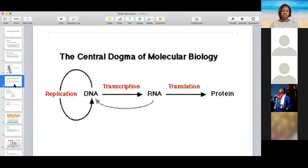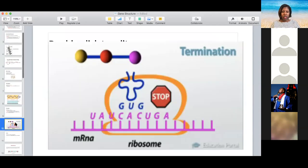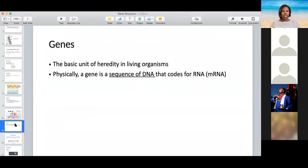Looking at the big picture: the central dogma tells us that information contained in DNA is transcribed into RNA. That RNA becomes a template for protein production, and during translation we take the information in our RNA, decode it using the genetic code, replace those codons with amino acids, and those amino acids become our polypeptide chain — our protein.